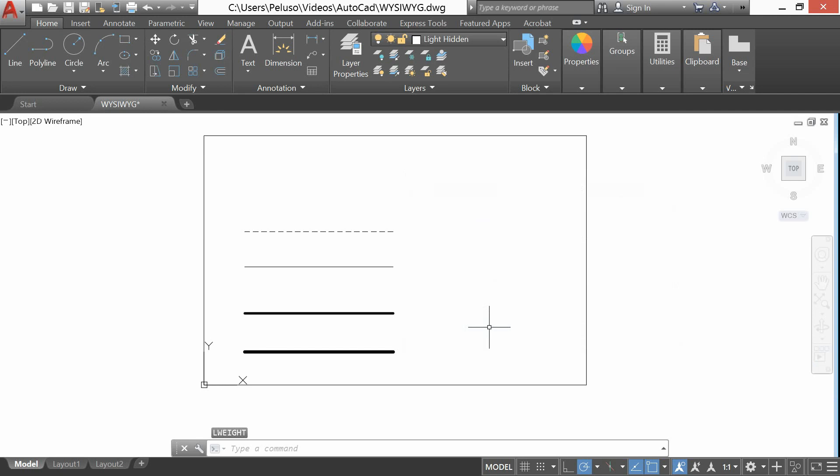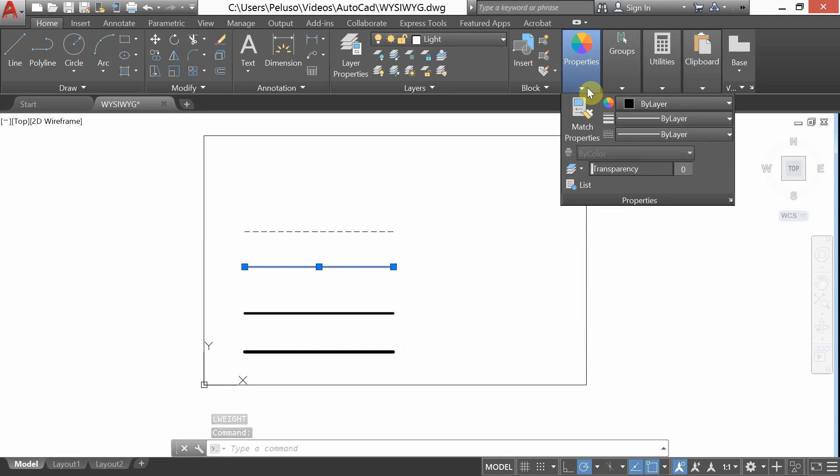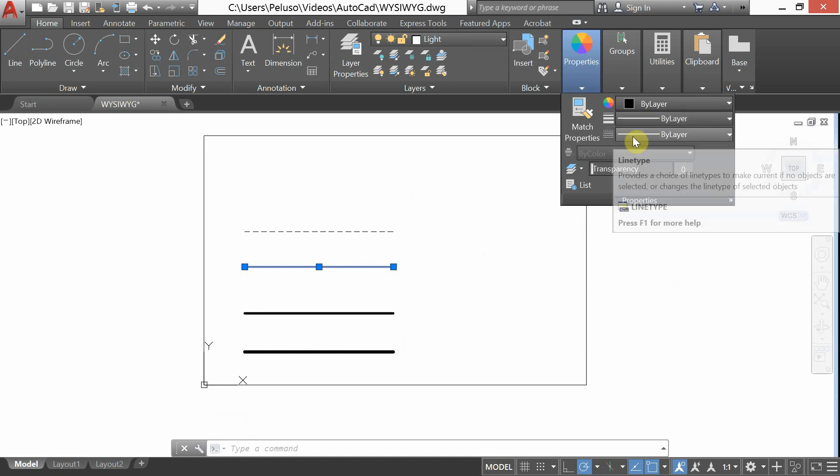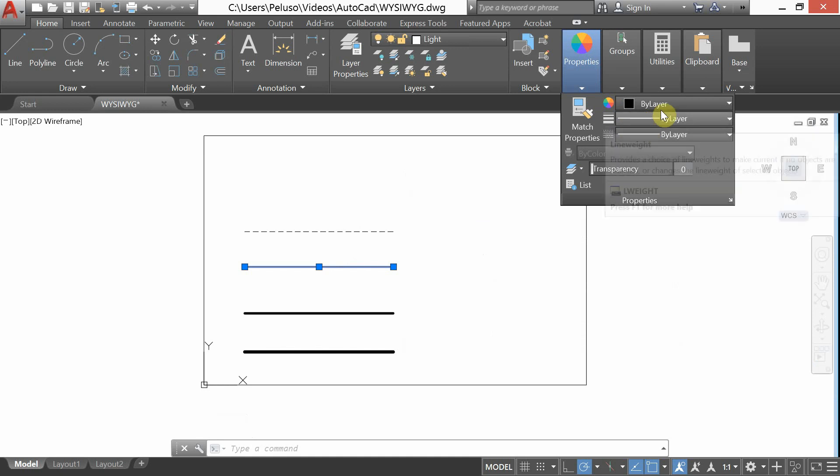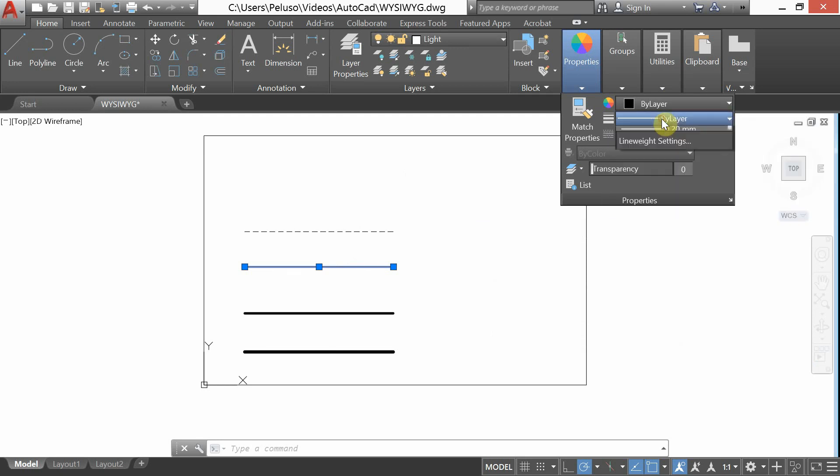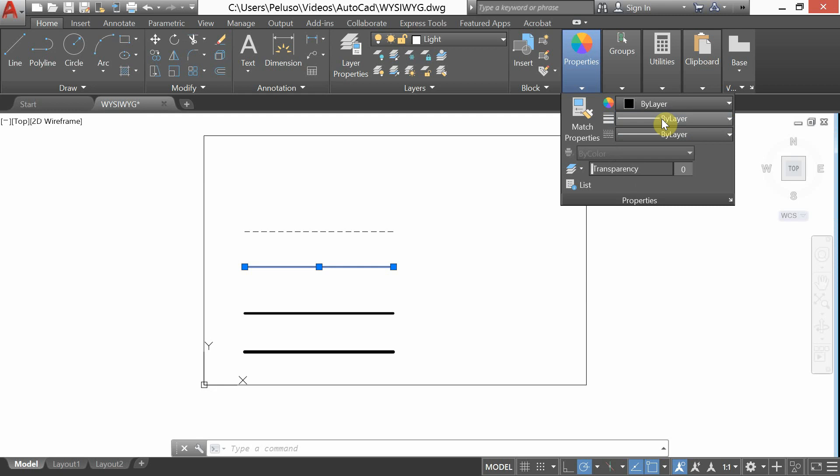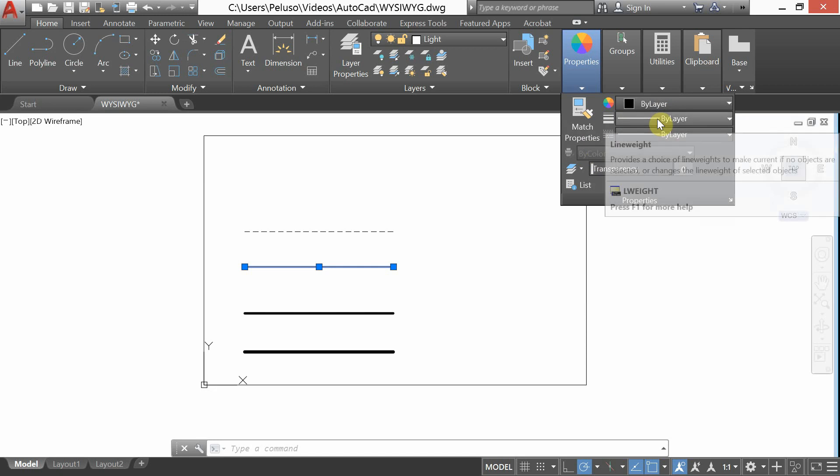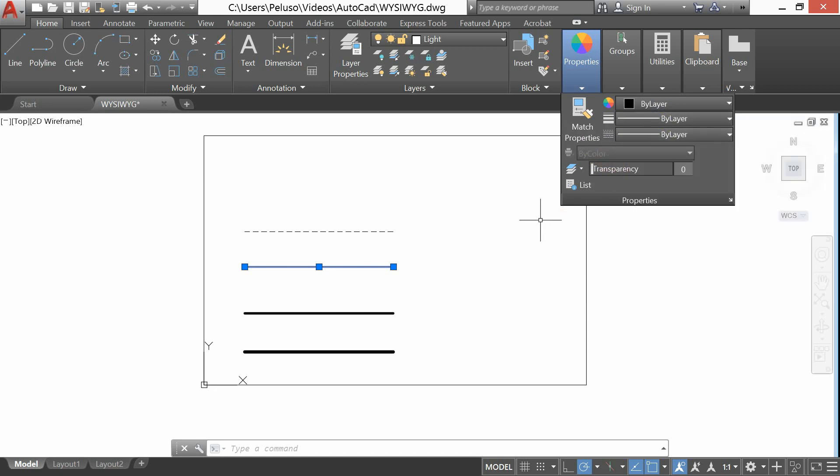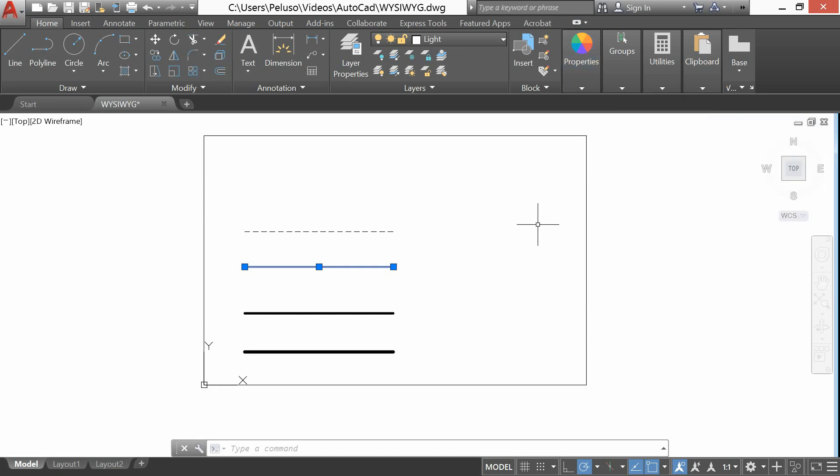Okay, that's one thing. Another thing that I saw with some students where their line weights weren't showing up is under properties, these should both be by layer, line weight and line type. Actually, everything should be by layer. Sometimes students were actually changing the line setting right there per line. I wouldn't suggest doing that. And then that caused some issues. So all three of these, the layer, the object color is by layer, the line weight is by layer, and the line type is by layer.